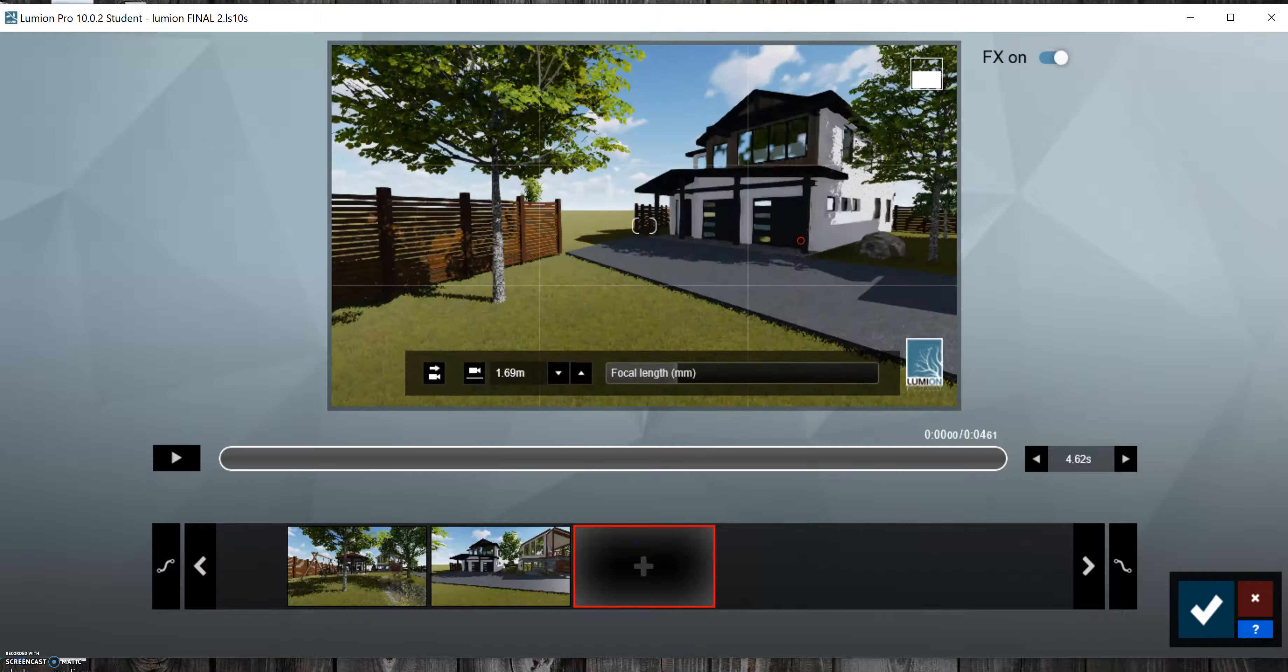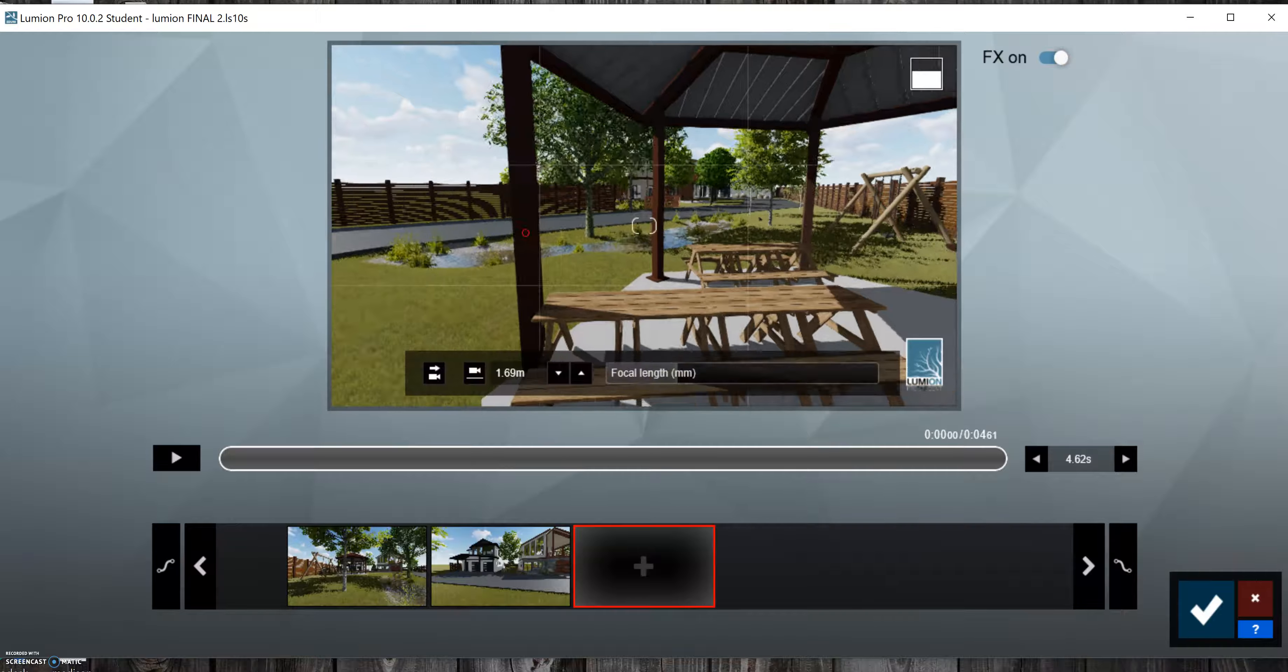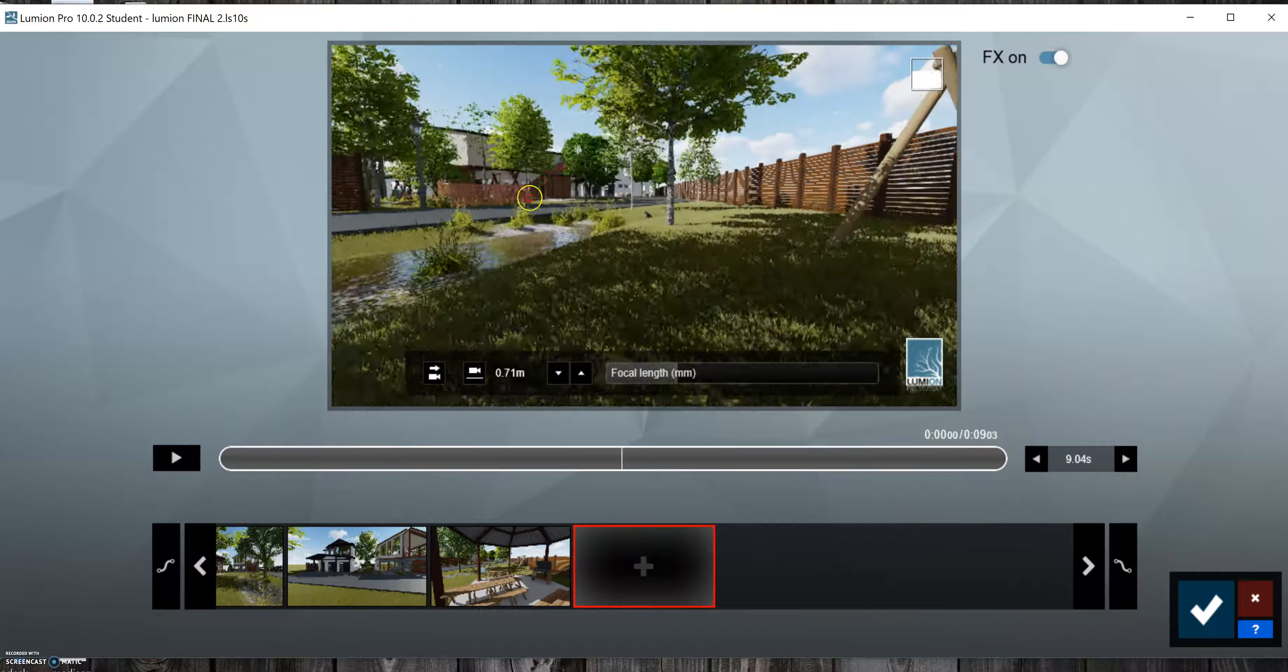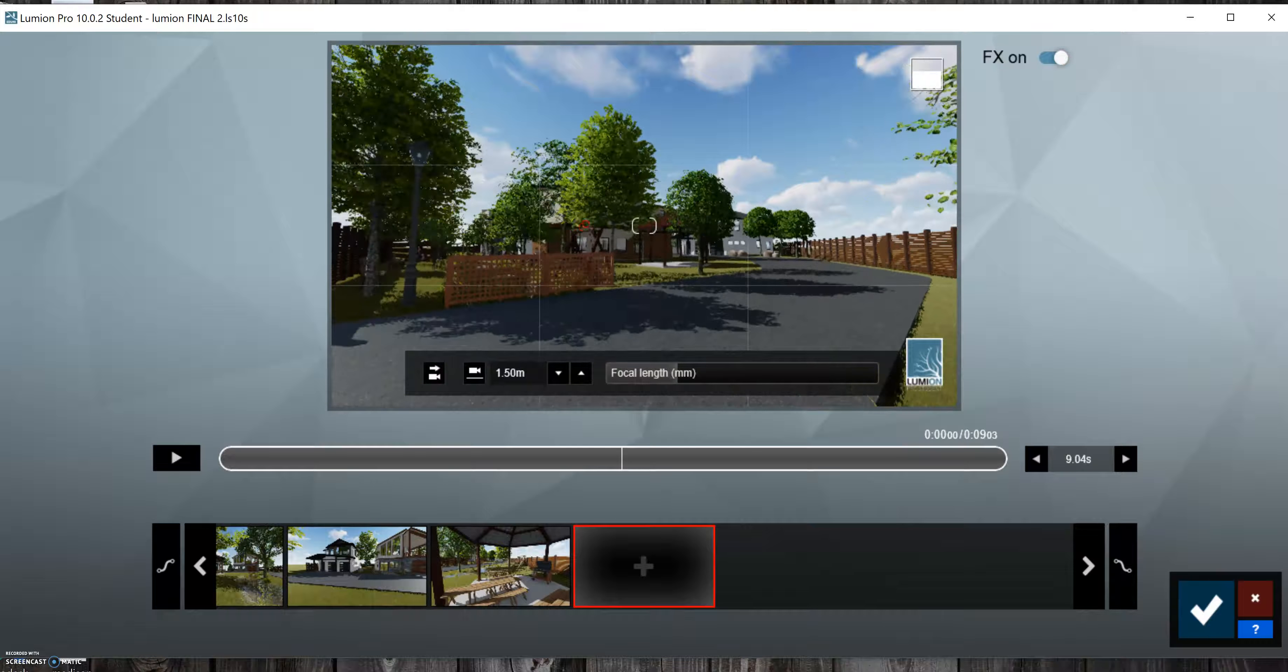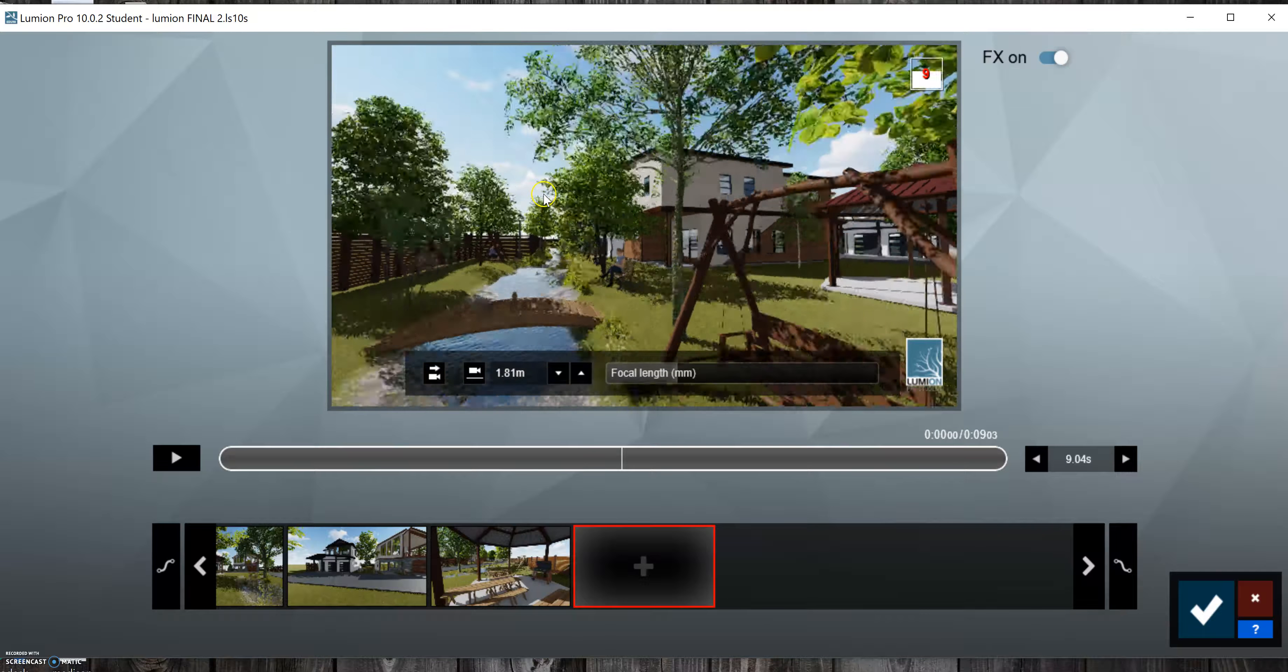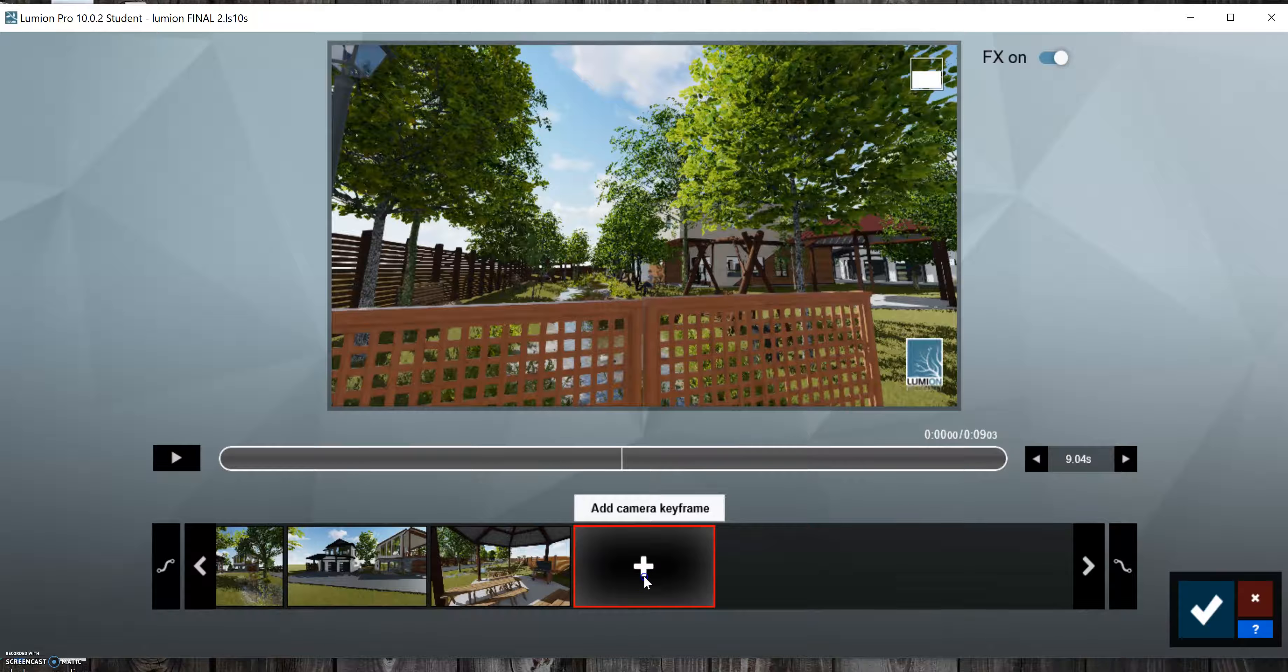another screenshot and then grab another screenshot. Basically what you want to do is just walk through your site and take these screenshots, and then when you go to render this it will actually fill in the blanks in